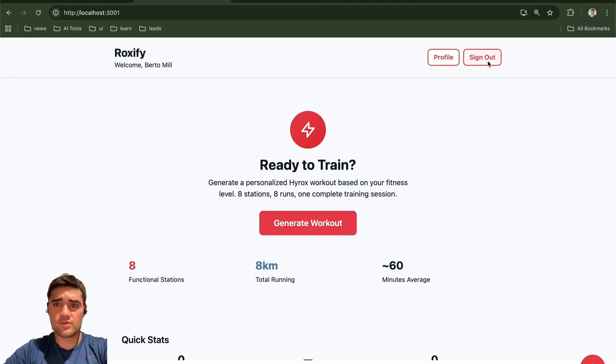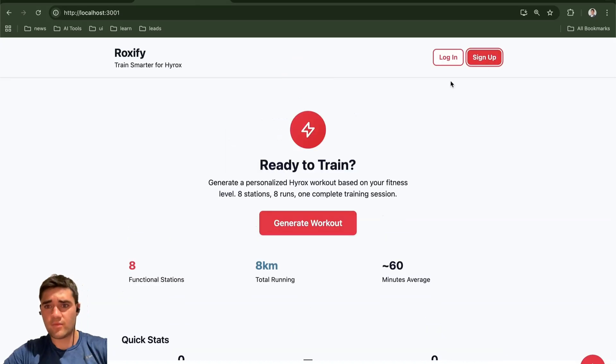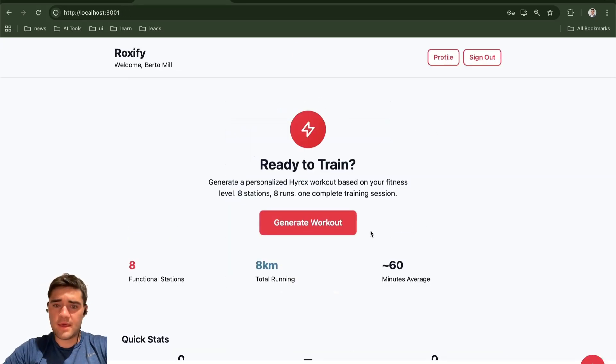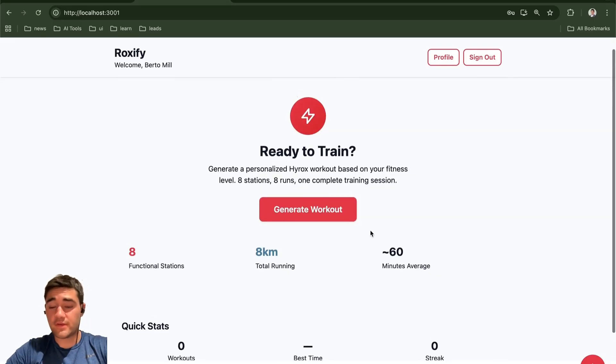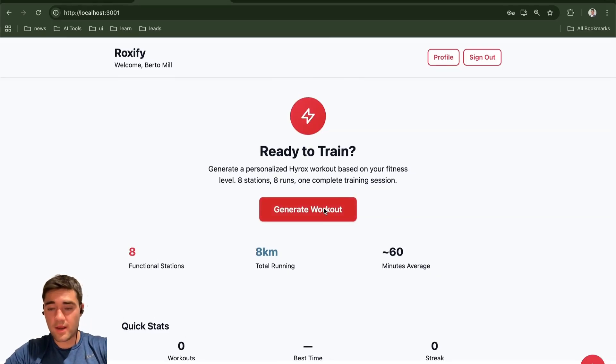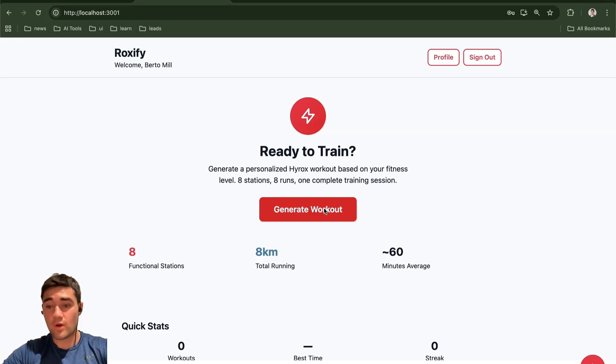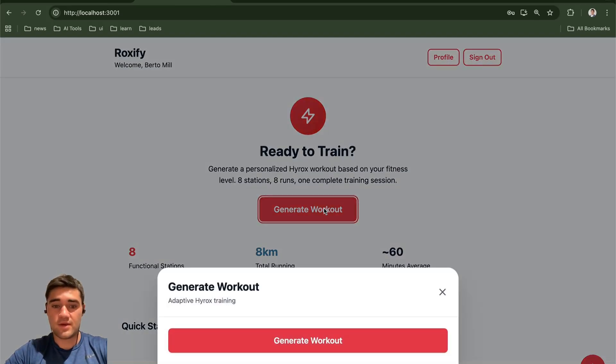I'll show you kind of just how the app works right away. You can sign up or log in. I'll just log in. And then what you're going to be able to do is basically generate a workout. I programmed it to give me random workouts that will help me train for Hyrox and then log my performance on them.